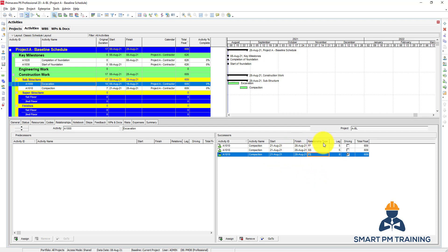So these are all types of relationships — we have now explained relationship types and lag. In the next video we will talk about how to delete and dissolve activities.